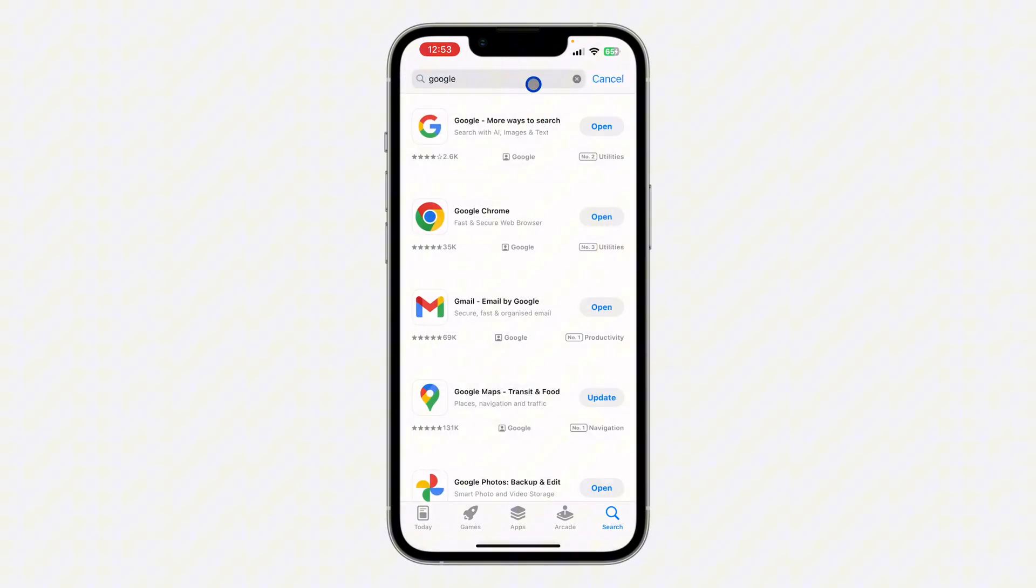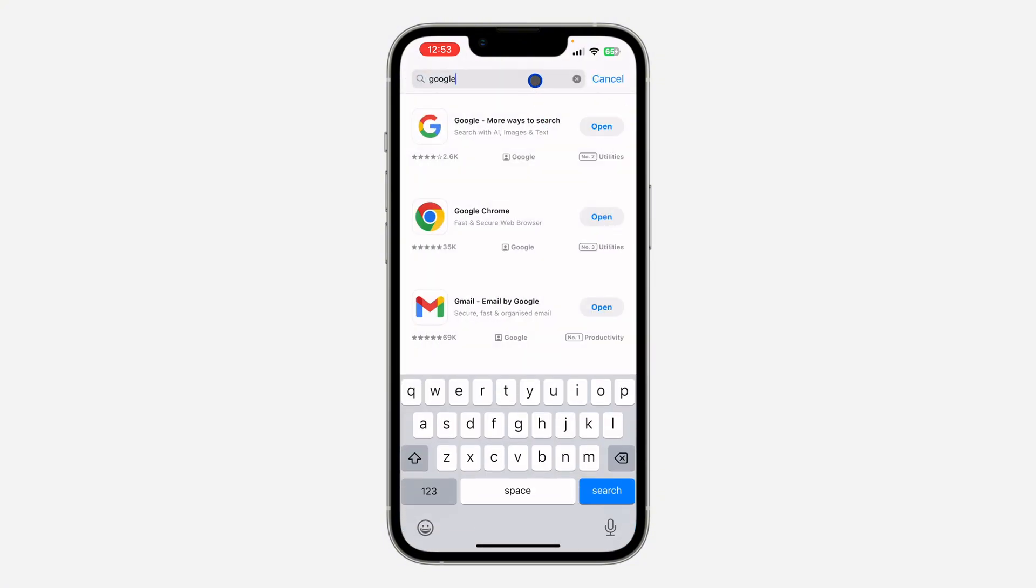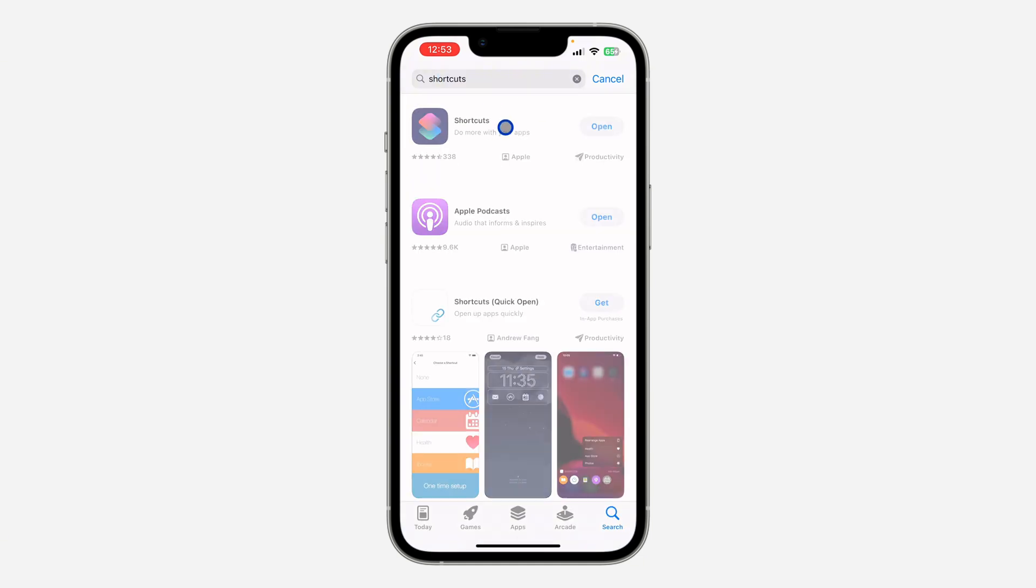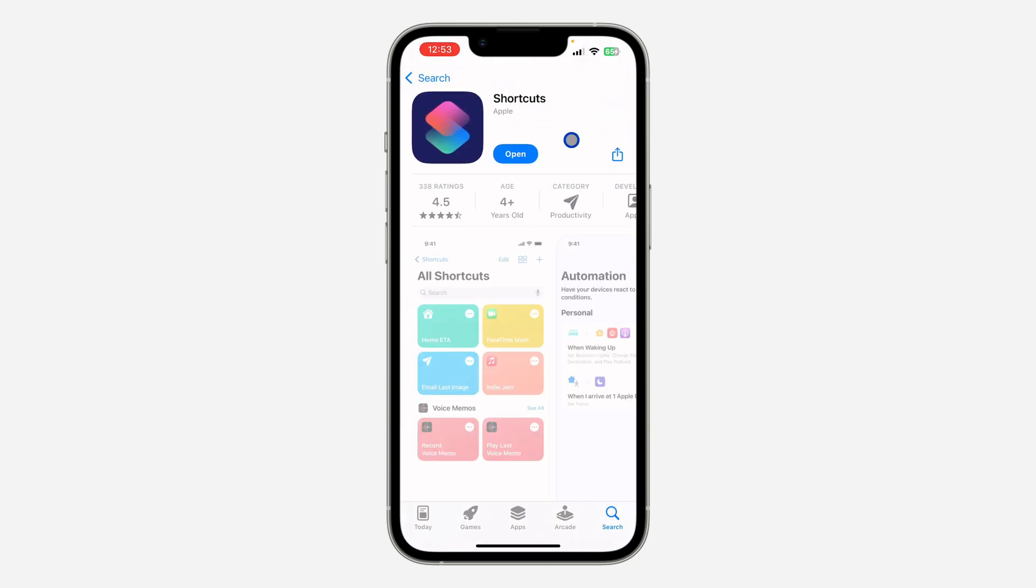Once you download it, go back and you need to download Shortcut also. Most people have this app already on their iPhone, but if you can't find it just download it in your App Store. After that, open Shortcut and click on this plus at the top right corner.